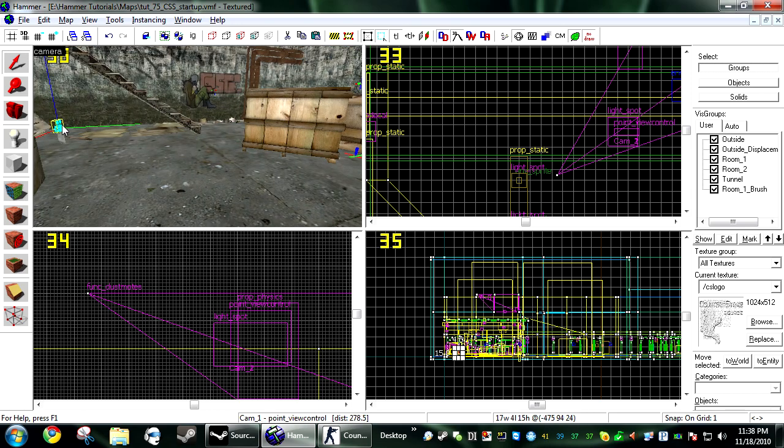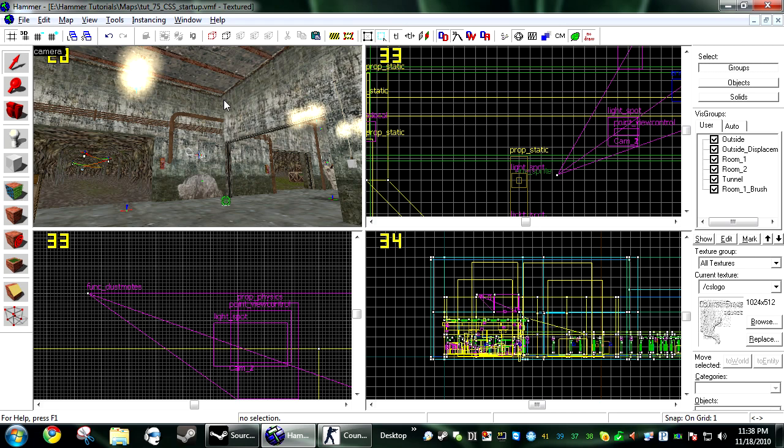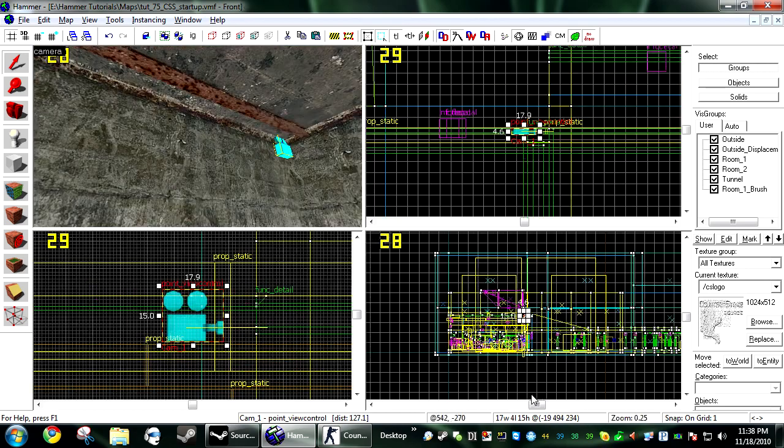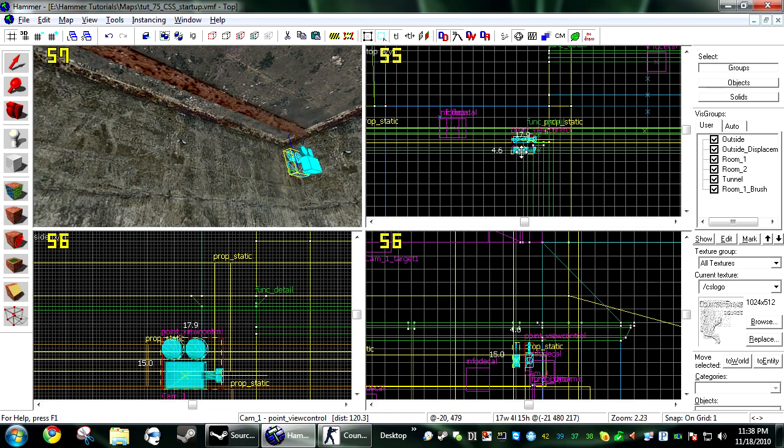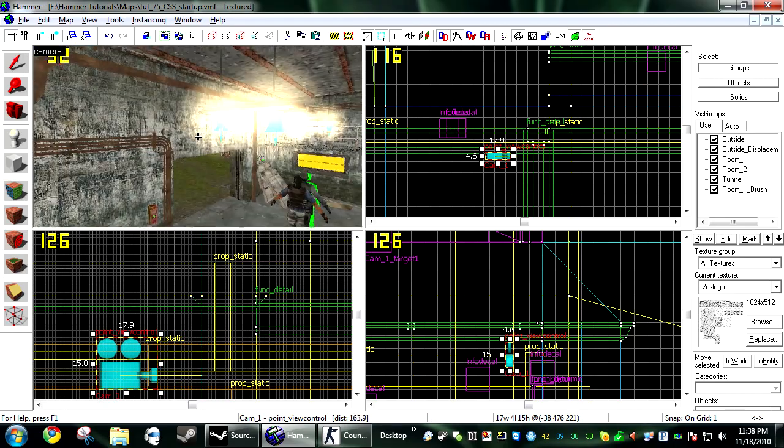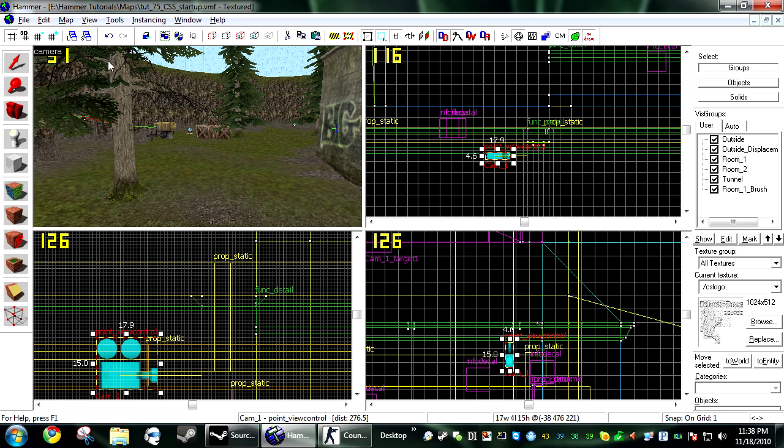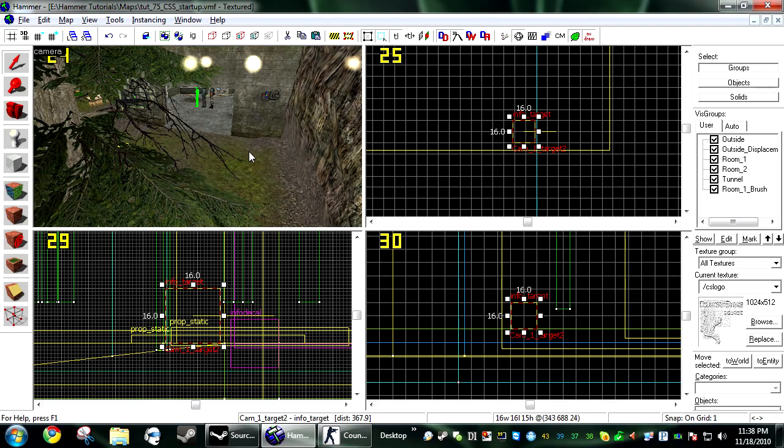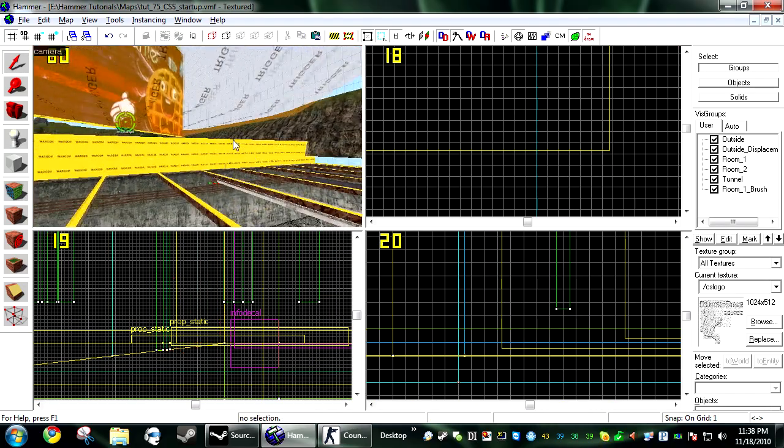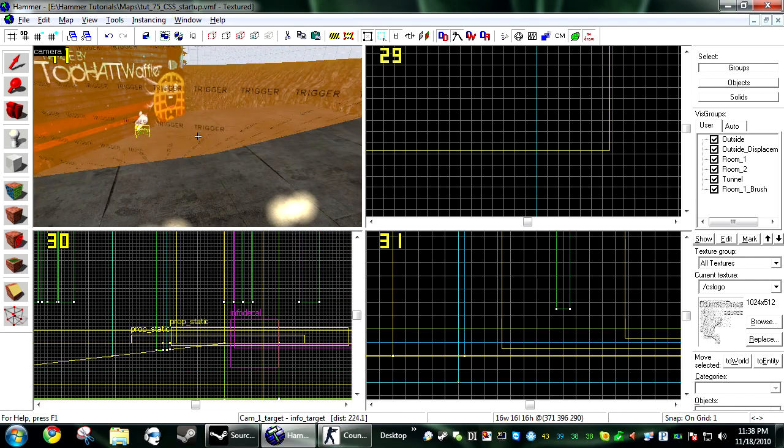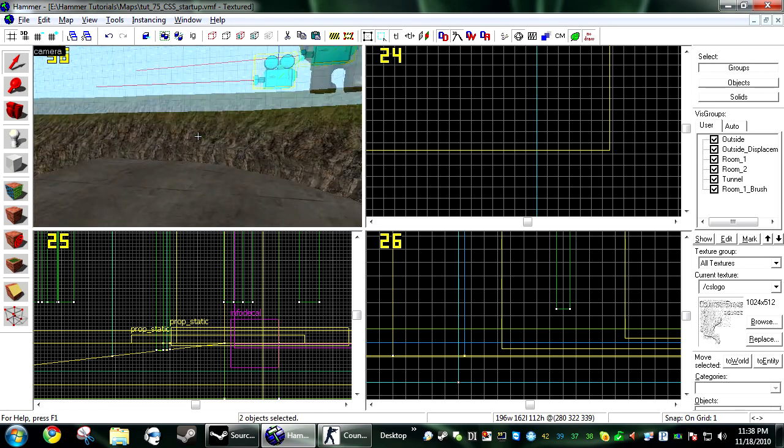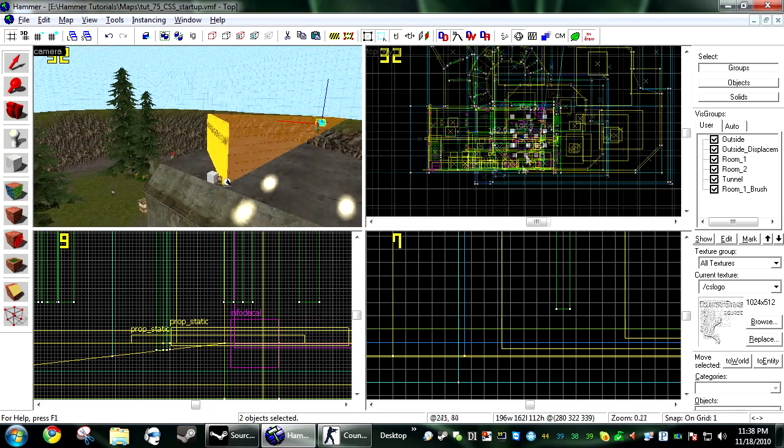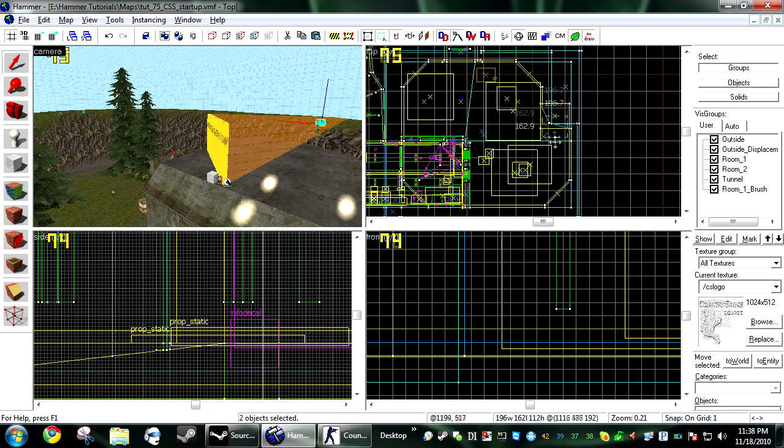So then just go ahead and place this wherever you want it to go. And boom. So you just want to place these and then it will automatically cycle through them at the beginning of the round. So I'll make one more here. Select this one again. Copy it. Control shift V.